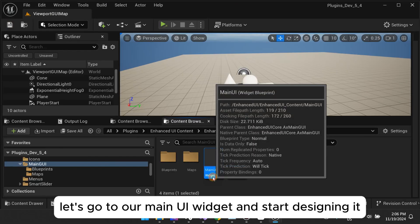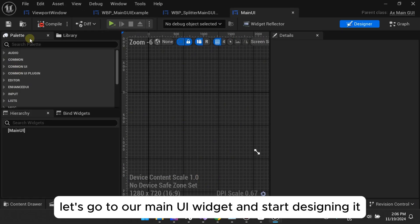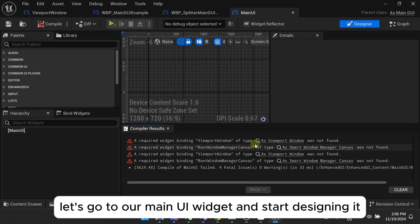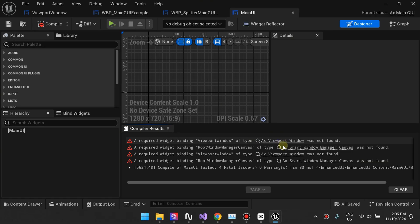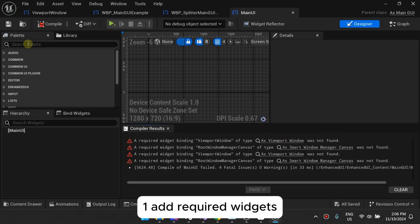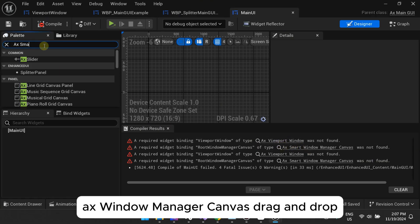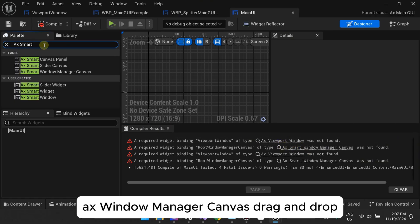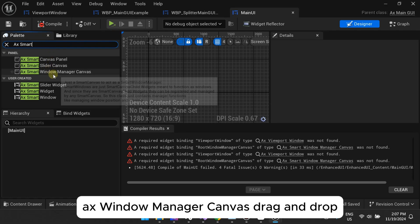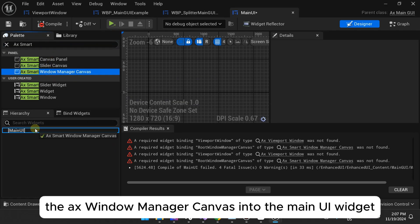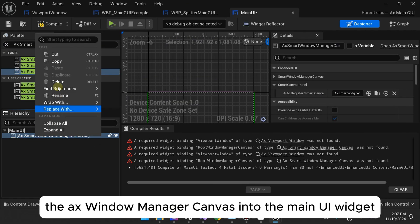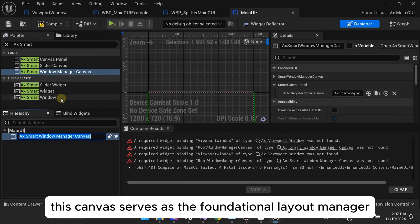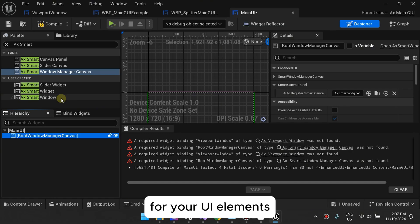Now, let's go to our main UI widget and start designing it. One, add required widgets. AX Window Manager Canvas. Drag and drop the AX Window Manager Canvas into the main UI widget. This canvas serves as the foundational layout manager for your UI elements.